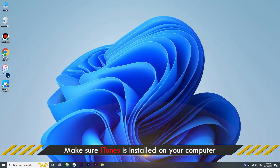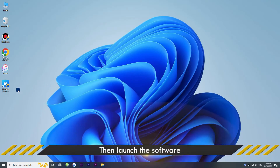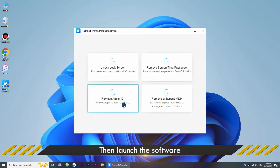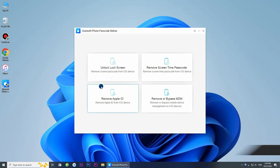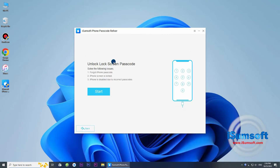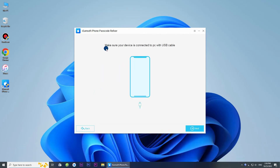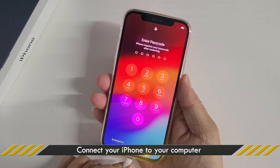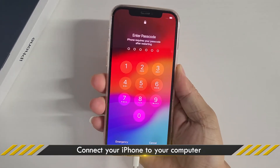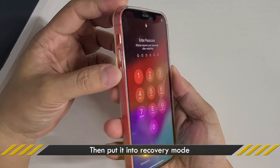Also, make sure iTunes is installed on your computer, but you don't need to use iTunes. Then launch the iSumSoft iPhone Passcode Refixer software. Select the Unlock Lock Screen option. Click Start to confirm that you want to proceed. Now, connect your locked iPhone to the computer via a USB cable. Then boot it into recovery mode.